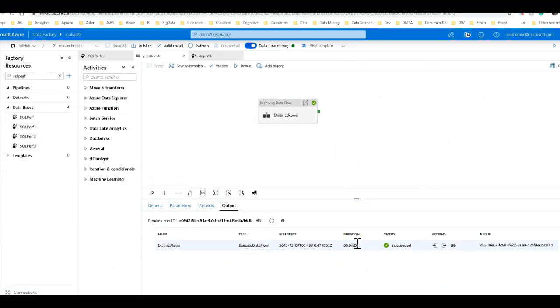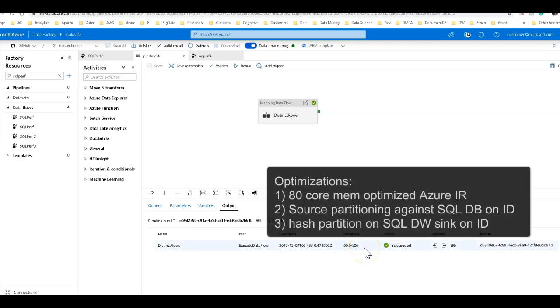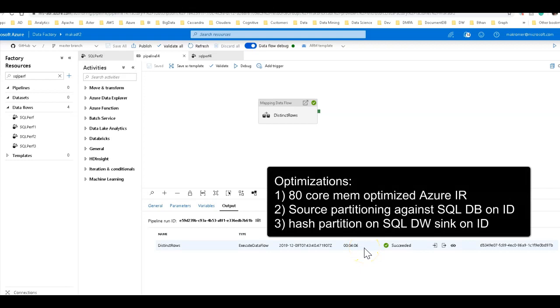By adding the source optimization for the ID column on the SQL DB source, on the SQL DW sink, I added the hash partitioning. Both times I used 80 partitions and I did that based upon the number of cores in my compute environment.